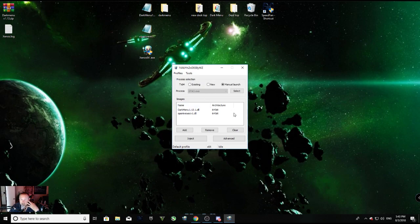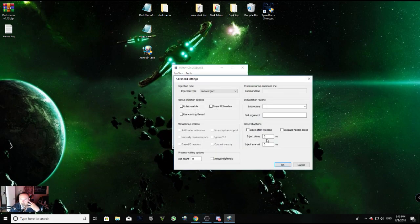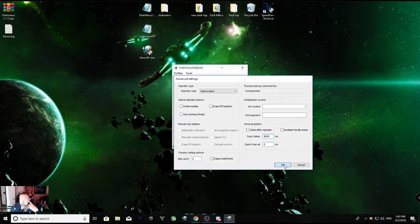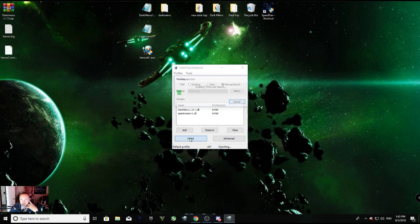All right, so that's that part. Now you want to go to advanced. Now I'm going to put in 8000, even though this is going to be wrong. I'm going to click OK. Now I'm going to click inject. Then I'm going to go down here to my GTA and just start GTA.